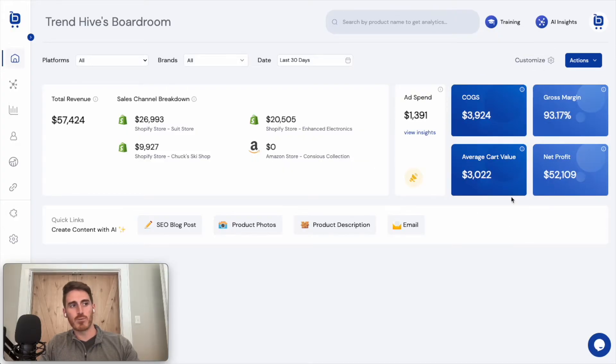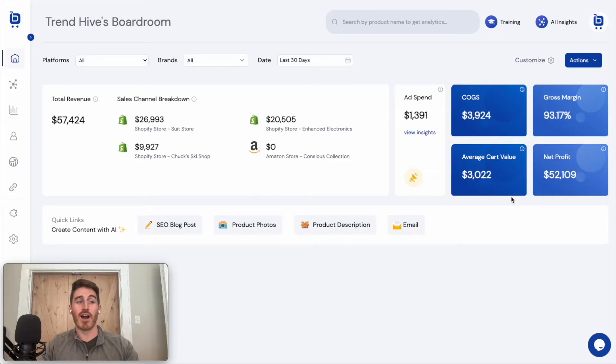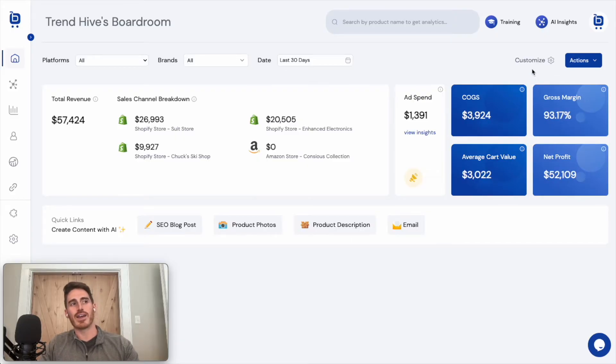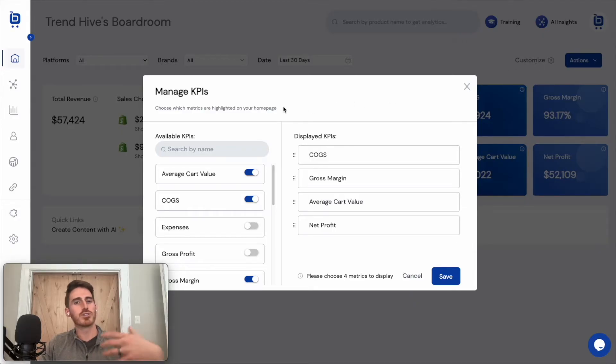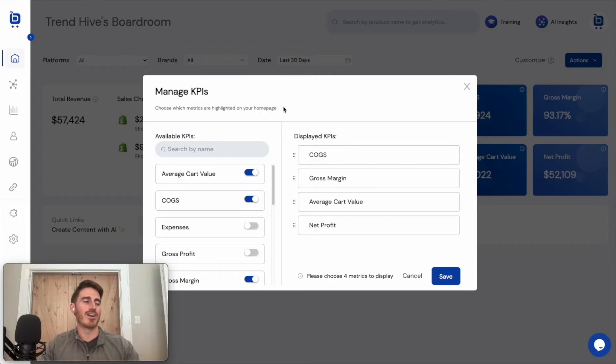On the right side of the screen, we've got four key metrics that are highlighted here, but please note that you can customize your homepage in Boardroom. So you can choose the four metrics that are most important to you and make sure that those are showing right here on the homepage.